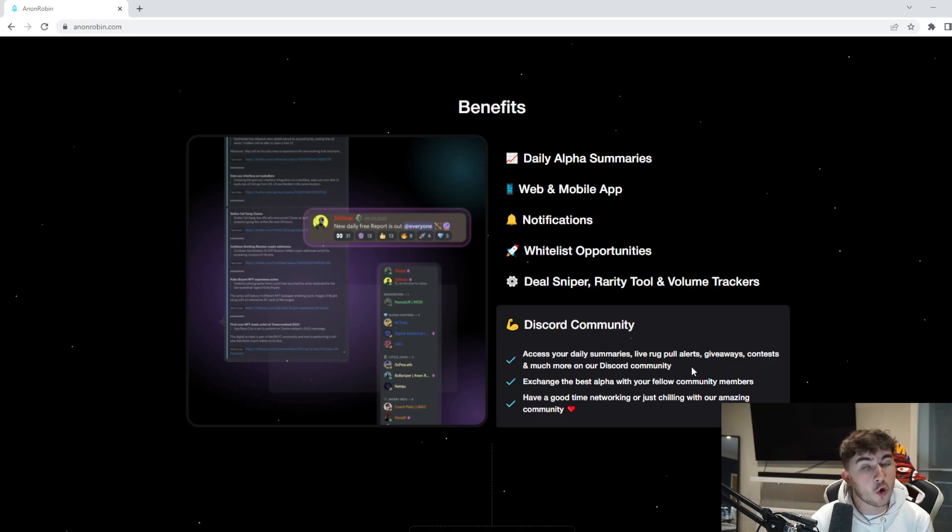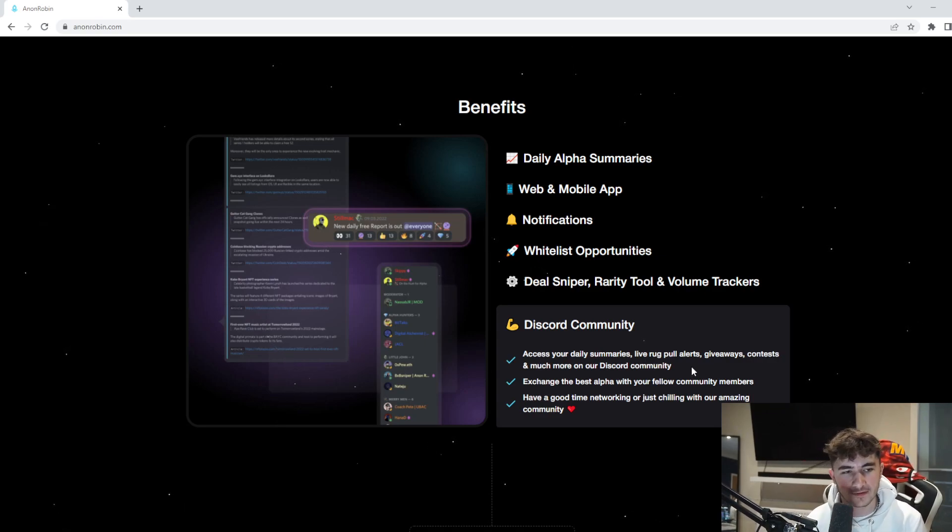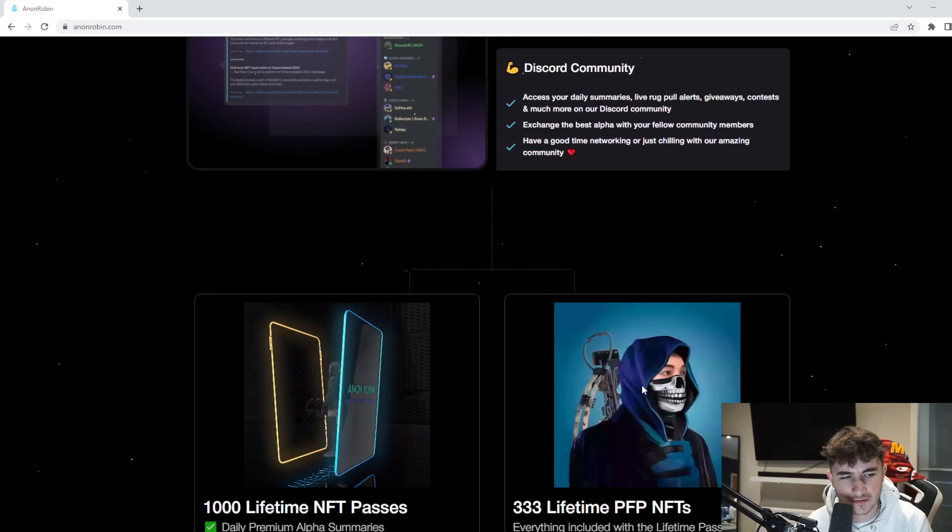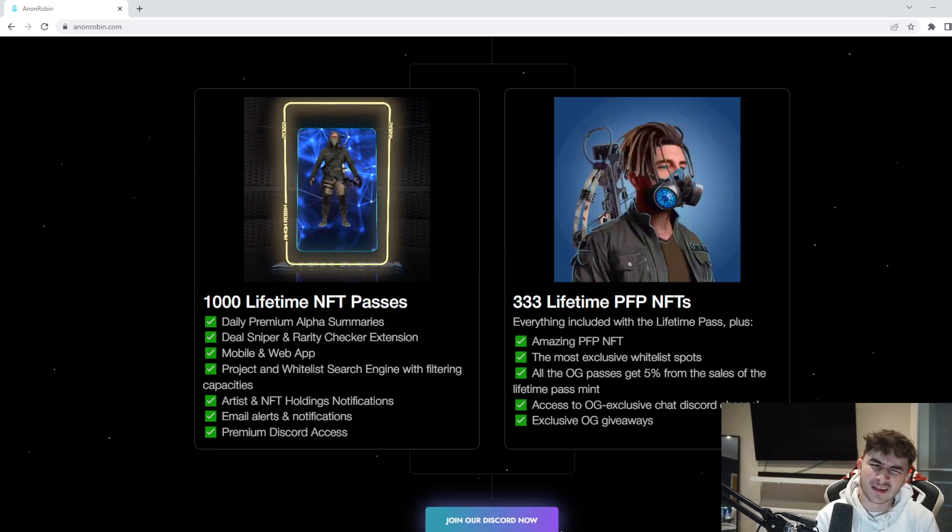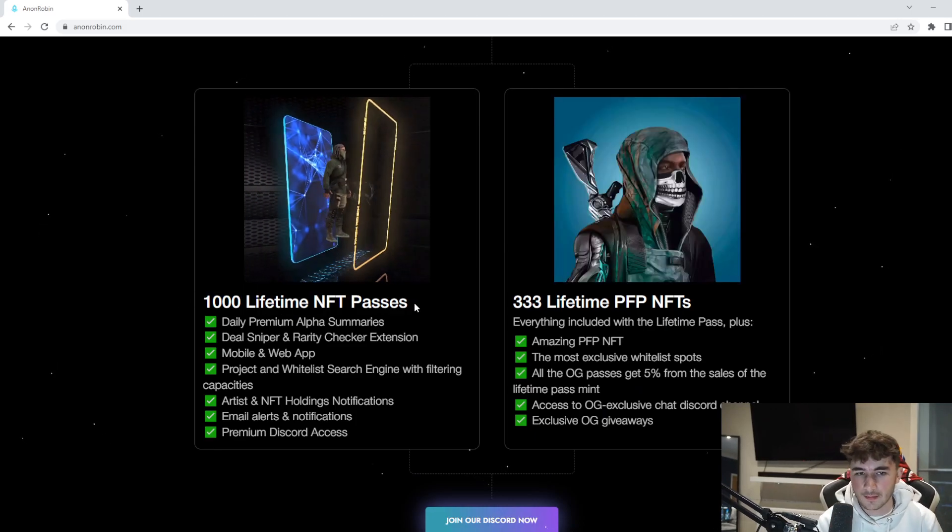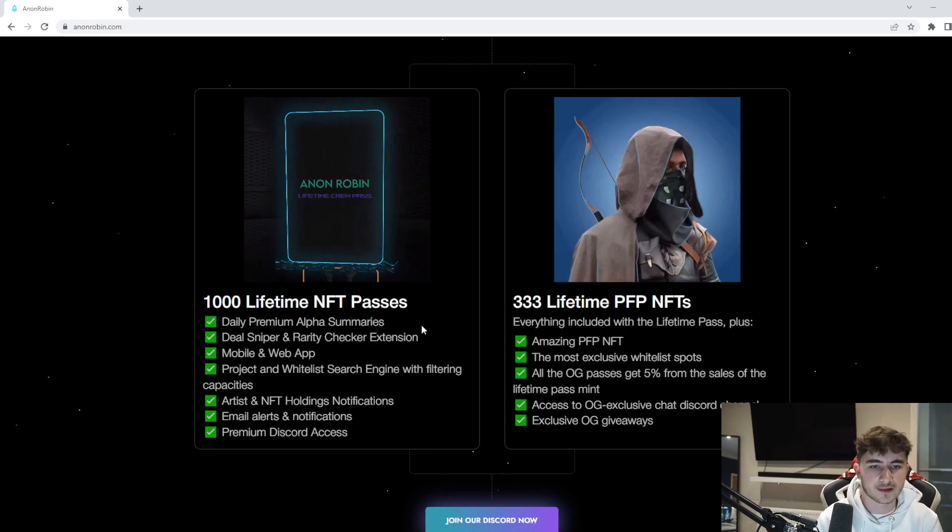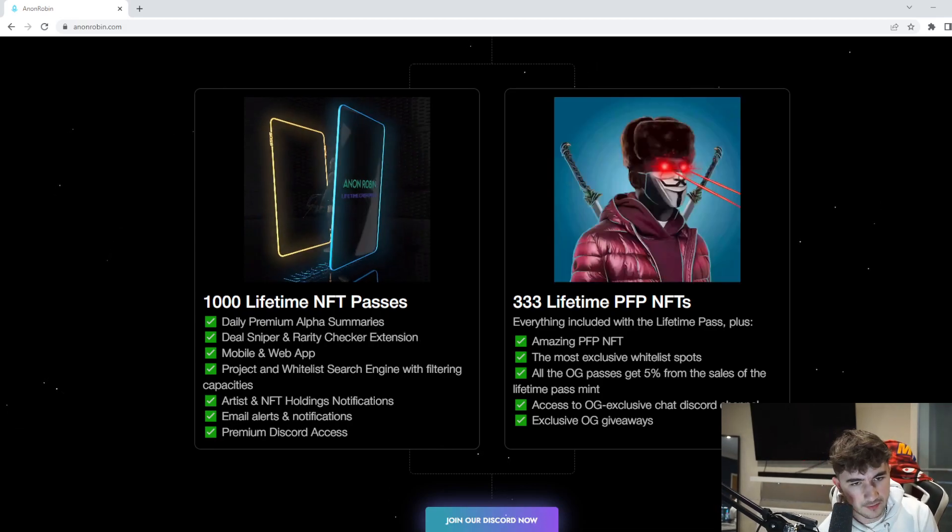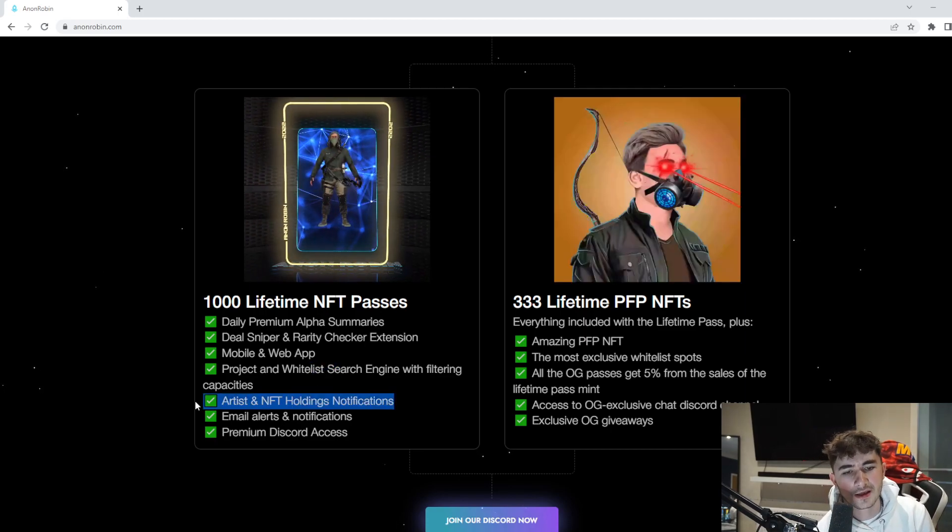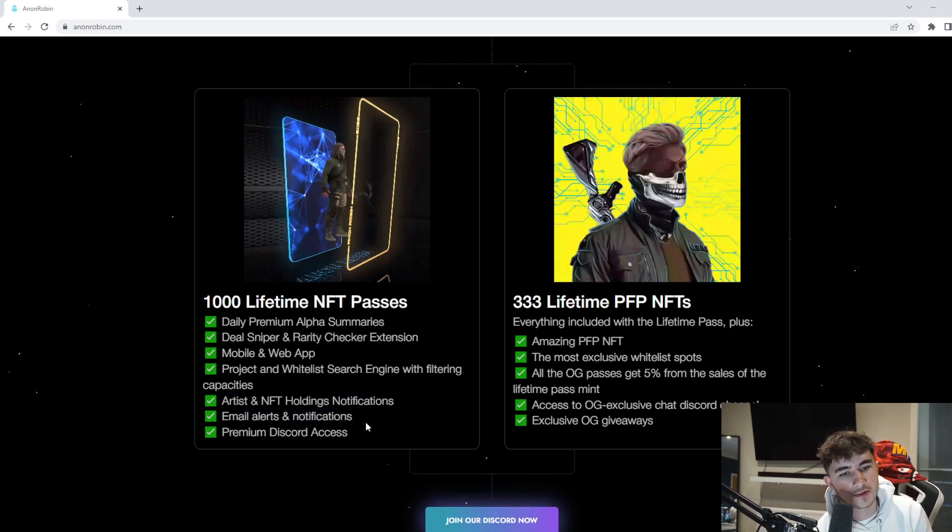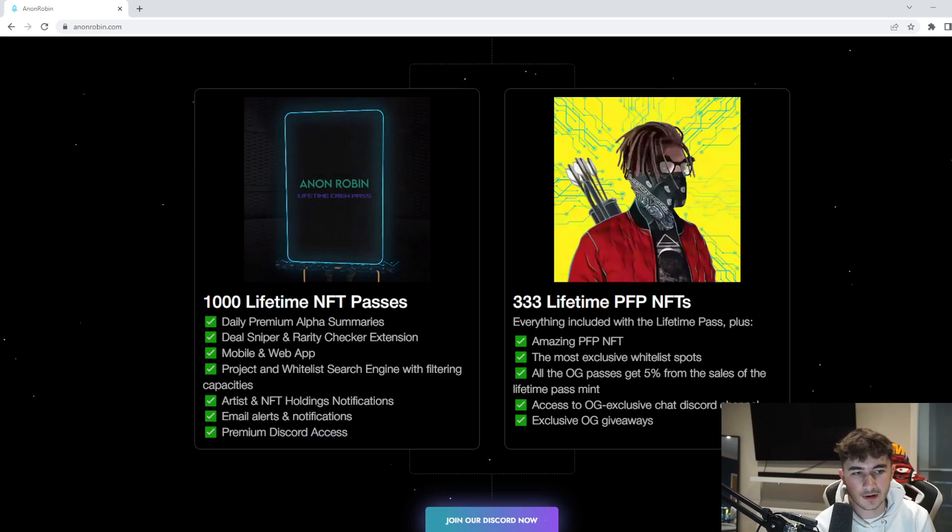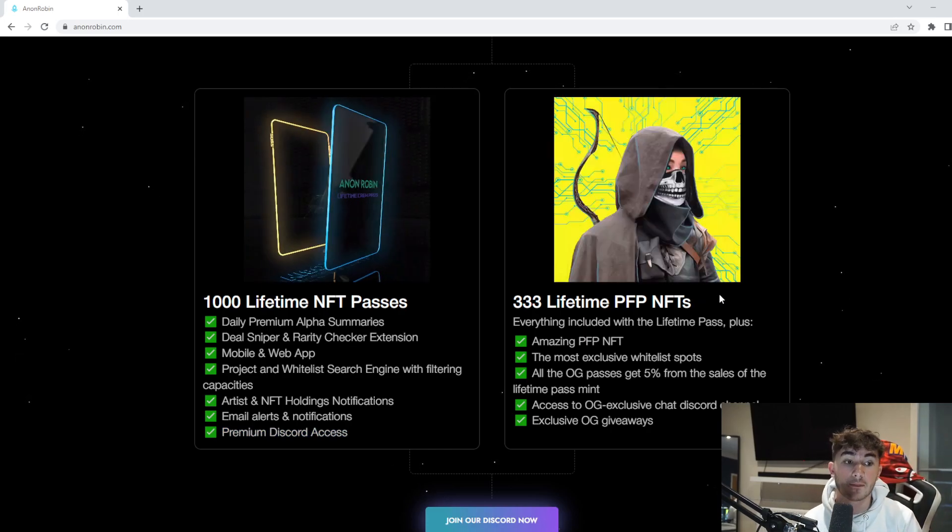Deals, rarity tool, volume checkers when mentioned. The Discord community as well - you get all these live alerts that really do help you if you're involved heavily within the crypto and NFT space. It's something I can definitely recommend personally, but it's not financial advice. One thousand lifetime NFT passes, daily premium alpha summaries, deal sniper and rarity checker extension, mobile web app, project and whitelist search engine, and NFT holdings notifications.